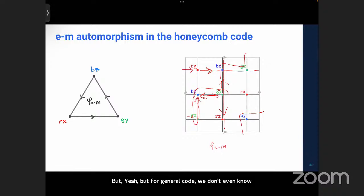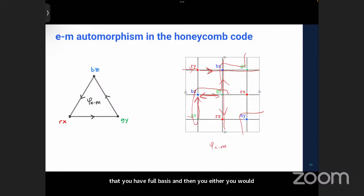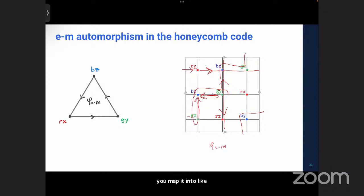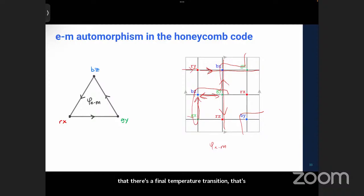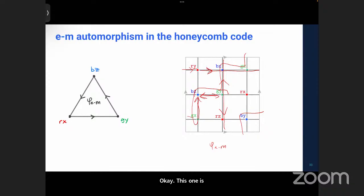How do you figure out whether a code is error-correcting? You have to show that you have a full basis of detectors, and then either use a statistical mechanics argument — mapping to a random Ising-type model and showing there is a finite-temperature transition, which maps to a finite error probability threshold — or show that there exists a matching decoder that gives you a threshold. For the Honeycomb code, error correction and the threshold has been shown both analytically and numerically.